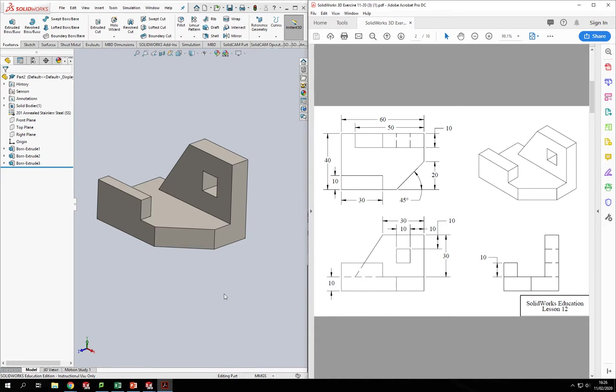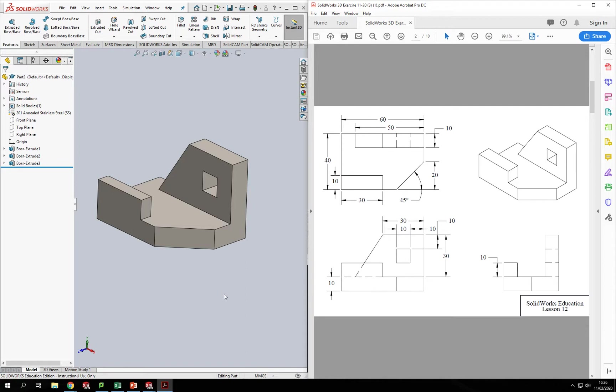Looking at how we extrude shapes, how we add material on top of other material to create a little bit more of a complex shape. If you're new to SolidWorks, this is going to be a perfect activity for you just to get into the idea of creating drawings and being able to turn them into 3D models.